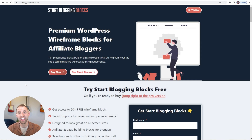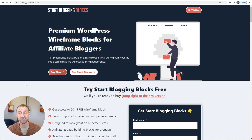Hey, what's up guys? It's Jake and today I want to show you how quick and easy it is to create an affiliate product review blog post in WordPress with my new Start Blogging Blocks product. Start Blogging Blocks is a set of wireframe blocks built specifically for affiliate bloggers so you can create blog posts and landing pages that sell. It's built directly on Cadence Cloud and uses Cadence Blocks so that you can import sections into your website with one click and it's going to inherit all of your global colors and typography. When you use Cadence Cloud and Cadence Blocks in conjunction, it allows you to build landing pages and affiliate blog posts in record time.